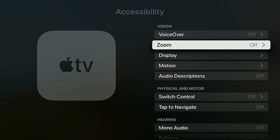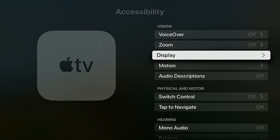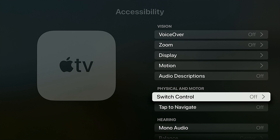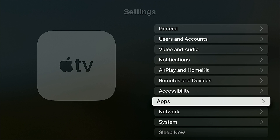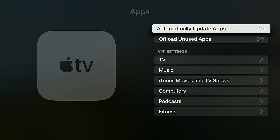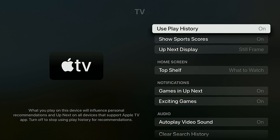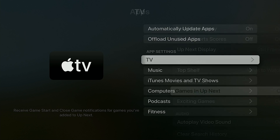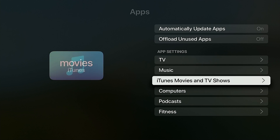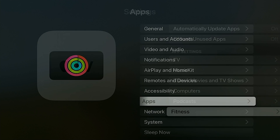Under Accessibility — Voice Over, Zoom, Display — I have all of this off; I don't really need any of that. For Apps, keep Automatically Update turned on. Under app-specific settings, for TV you can enable Play History — leave it on if you want history, turn it off if you don't. Same thing for Music and Fitness.